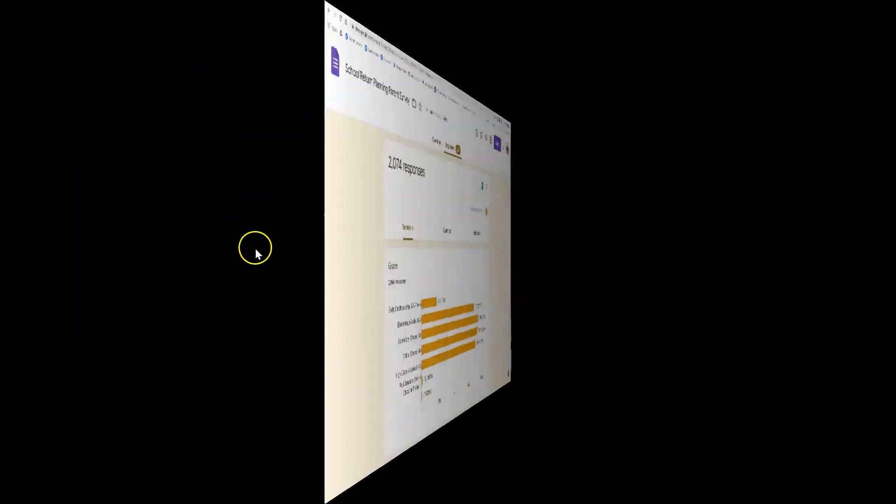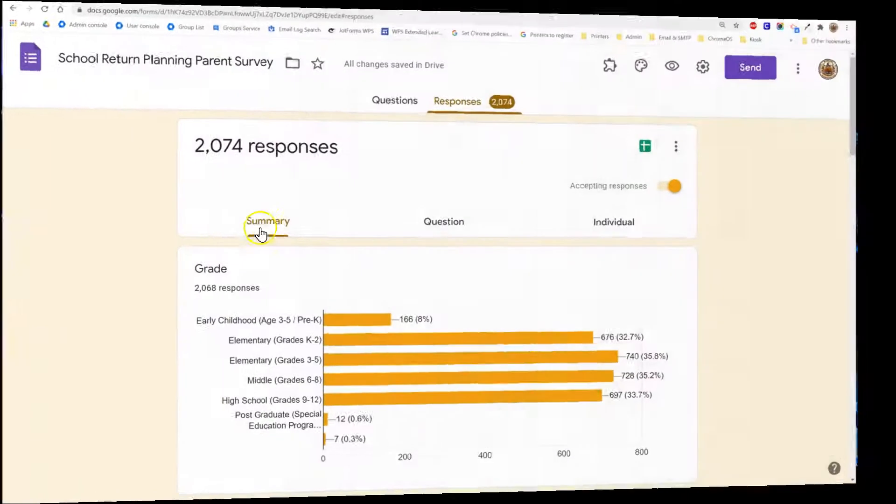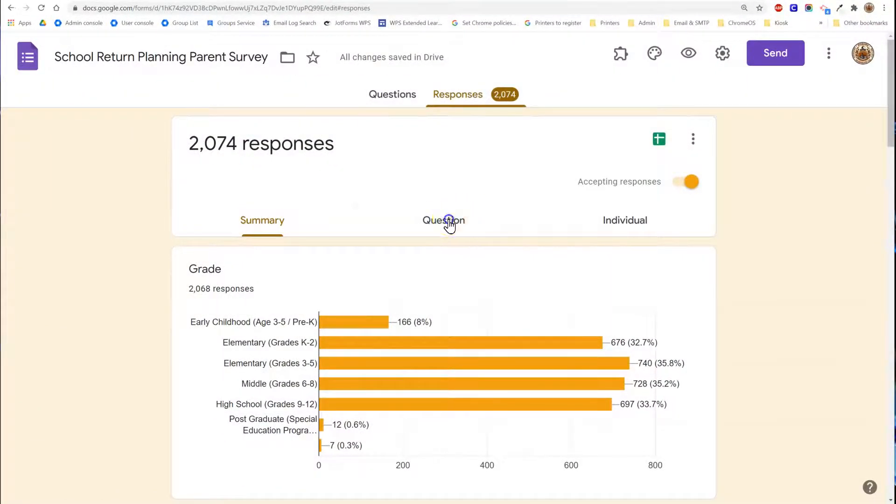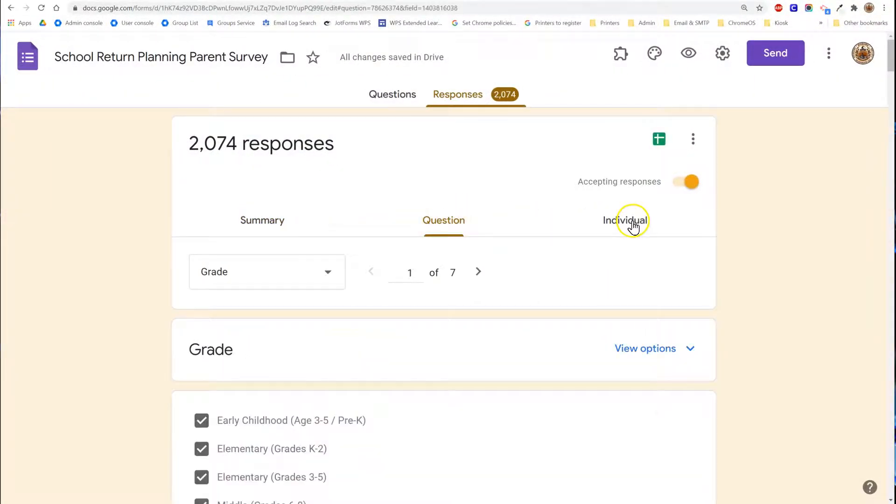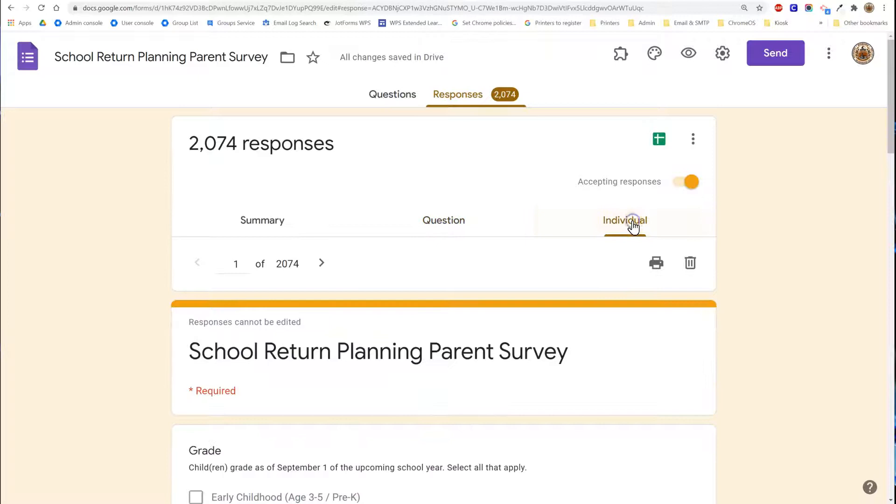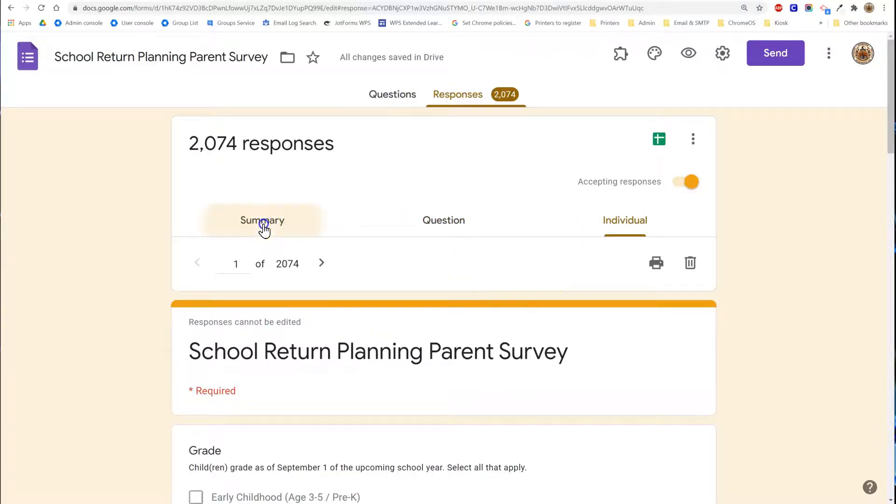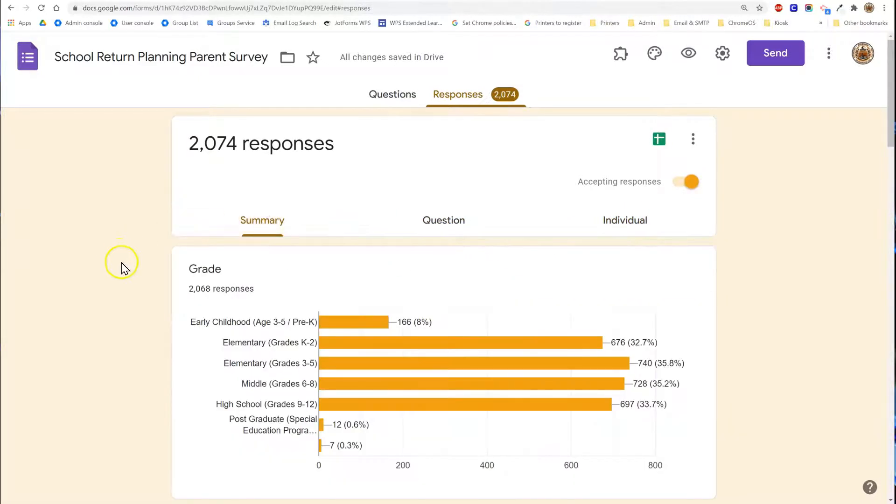I always focus on the summary. You can also look at individual questions or individual responses. I don't find these terribly helpful so I'm going to focus on summary for the purpose of this video.